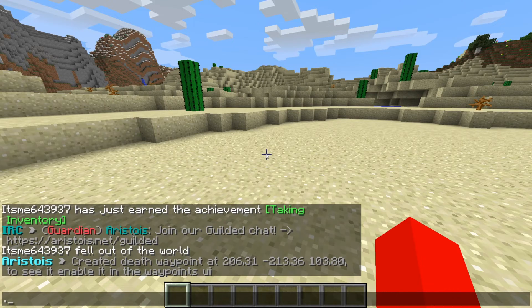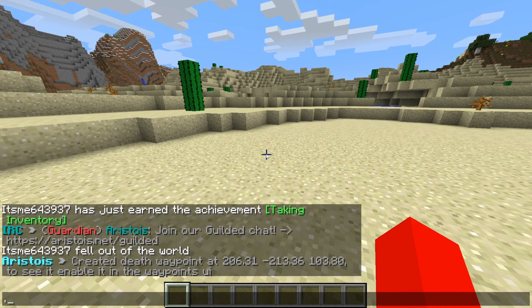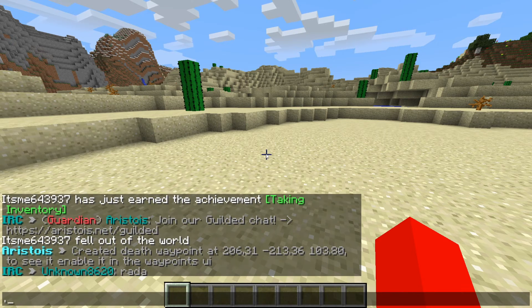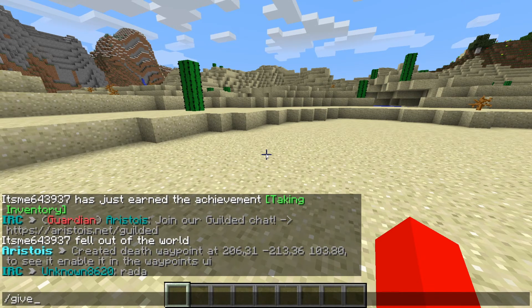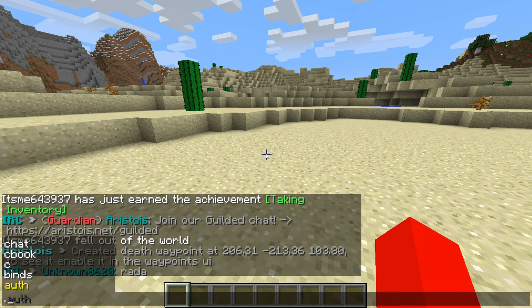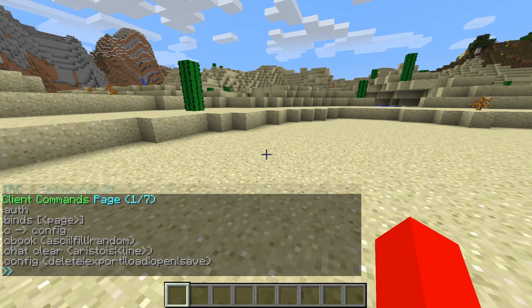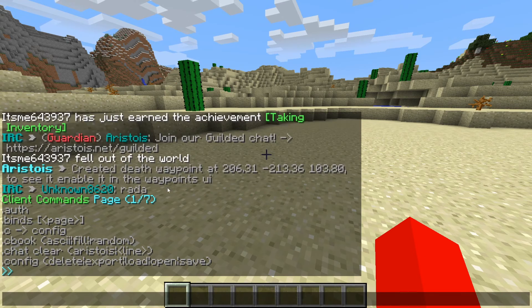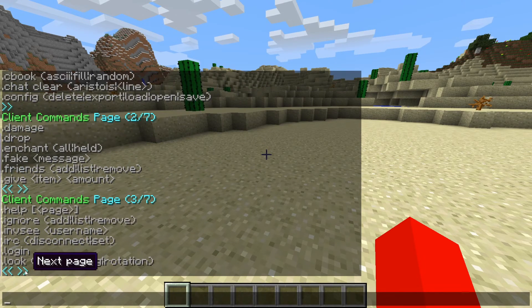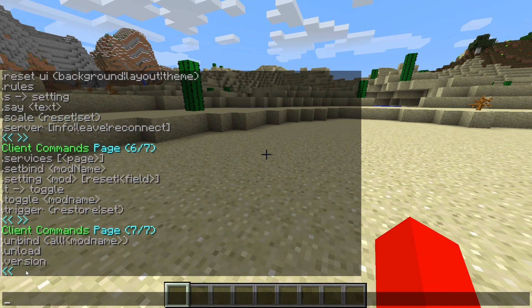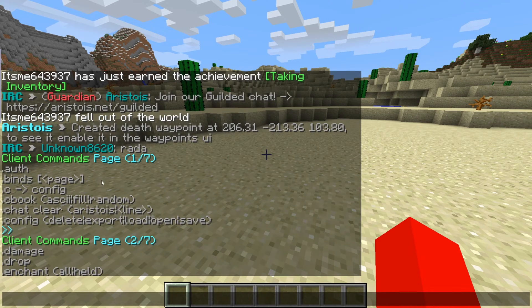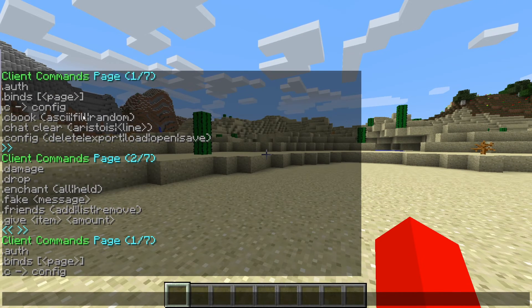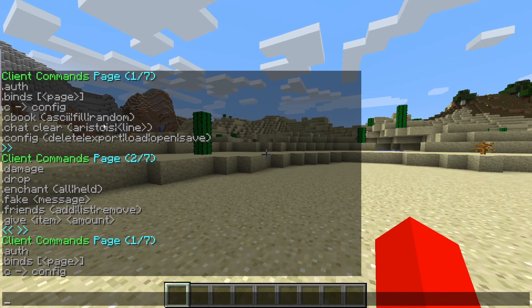You can also open up the chat with a dot. A dot is basically the command prefix for this client. As you would in regular Minecraft use the slash, for Aristois you use the dot. I'm going to type in .help. You can too. And now, as you can see, we'll get pages of all of the commands that this client has to offer.